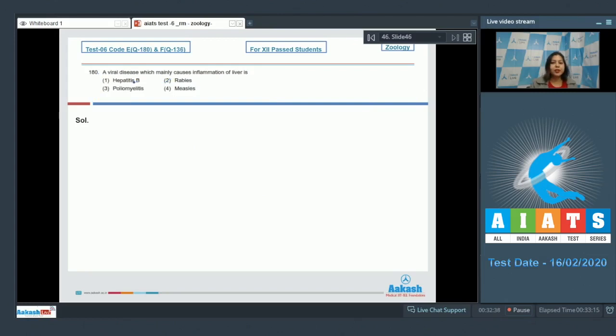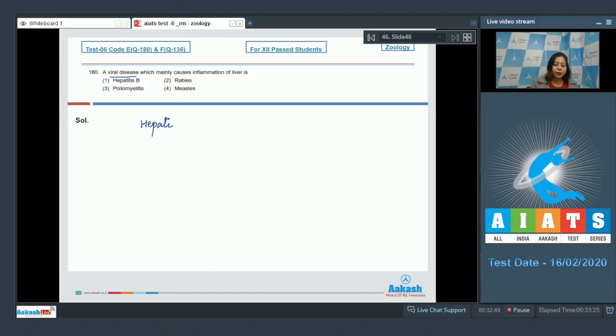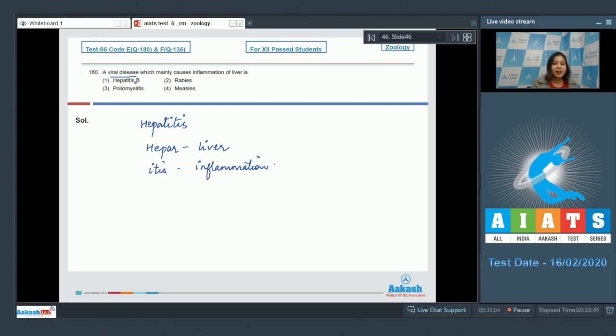Question number 180: A viral disease which mainly causes inflammation of liver. Inflammation of liver is referred to as hepatitis, where the word hepat means liver and itis is used for conditions of inflammation. So viral disease causing inflammation of liver is hepatitis.